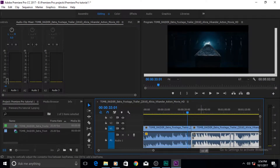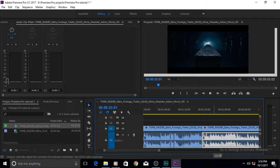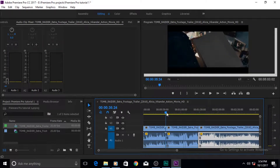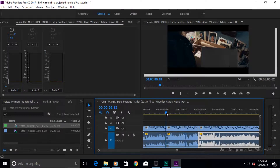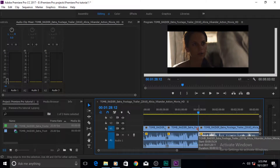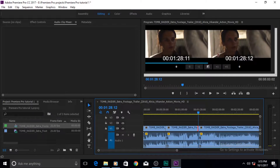First, reduce the sound of the waveform a little so you can hear me. Now, come to any edit point — a place where two clips meet. Put your cursor over it and a trim icon appears. Double-click it and your Program Monitor changes into the Trim Monitor.